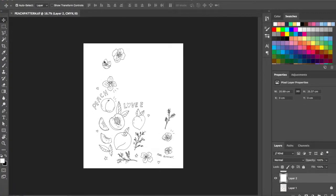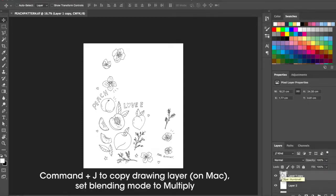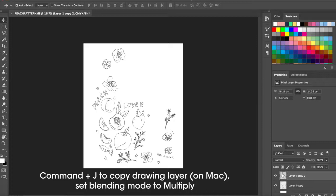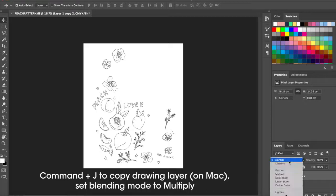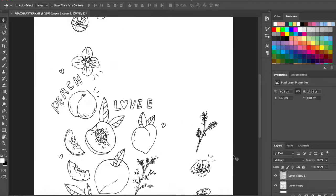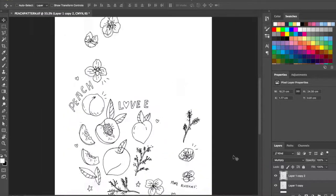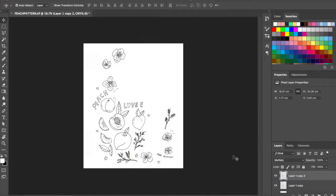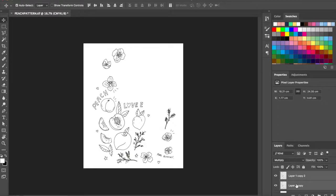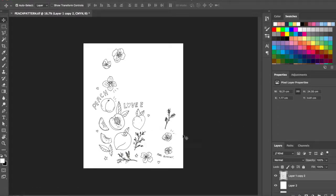So now I think maybe the lines aren't strong enough. So what I want to do is I'm actually going to command J copy this. And then I'm going to set it on multiply. And then you already see they're slightly stronger. So then I'm going to select both layers and hit command E to merge them. And then they're slightly stronger now.